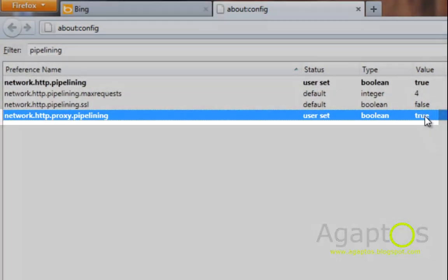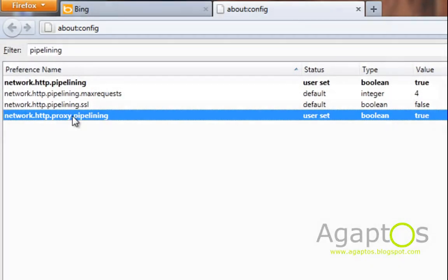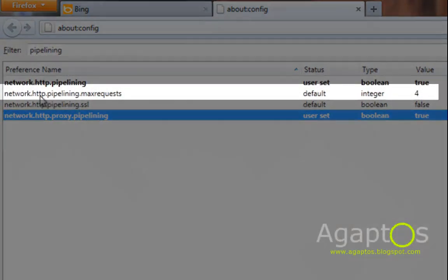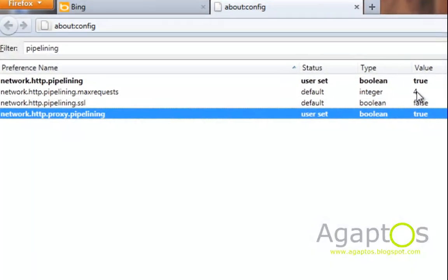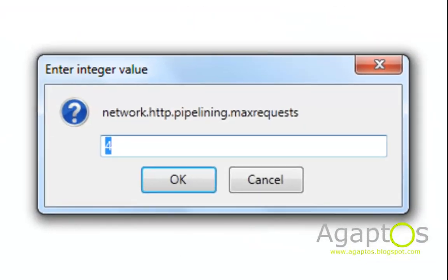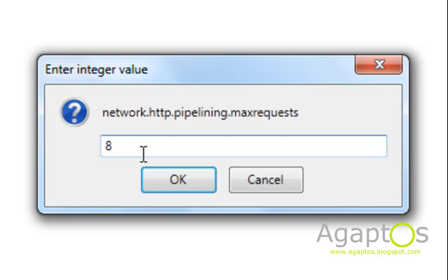And then for network.http.pipelining.max request, this one, double click it and make it 8. Some websites will ask you to make it 30 but believe me, Firefox can only send 8 requests at any one time. Hit okay.